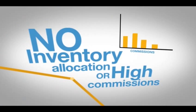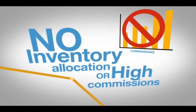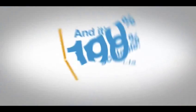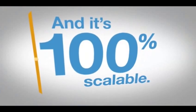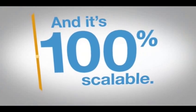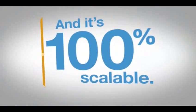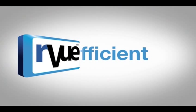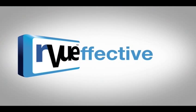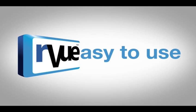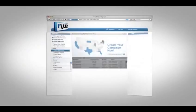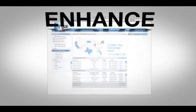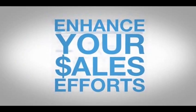There's no inventory allocation or high commissions, and it's 100% scalable. OurView is efficient, effective and easy to use. It's the perfect sales tool to enhance your sales efforts.